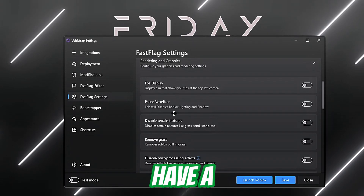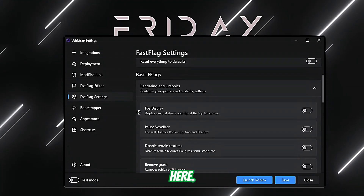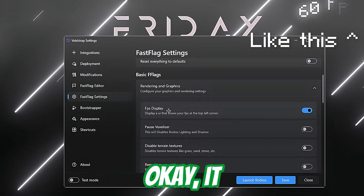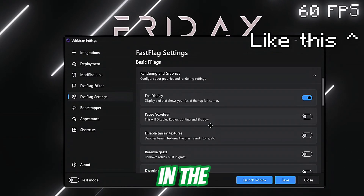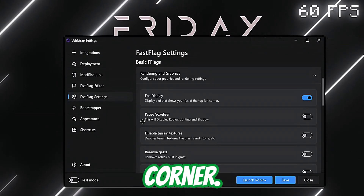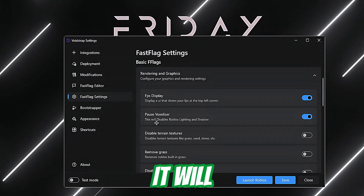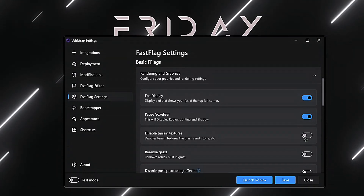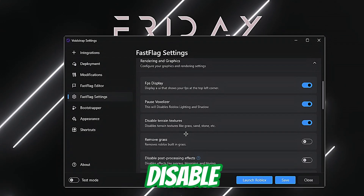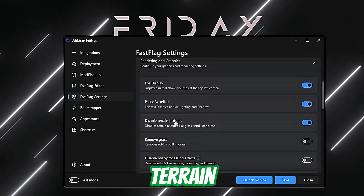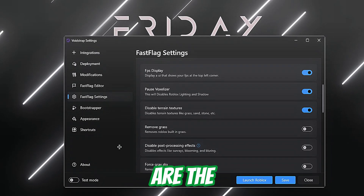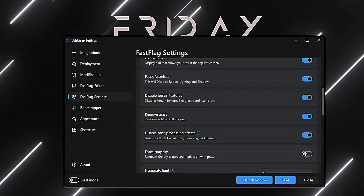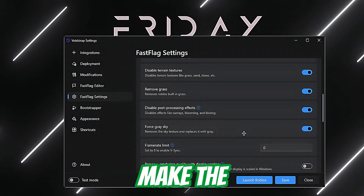Then we've got Fast Flag Settings — this is what we do here under Graphics. They have a lot of options. Let's go through them one by one. FPS Display — it will show you the FPS in your top-left corner. You can disable Roblox lighting and shadows, and disable Roblox terrain textures.